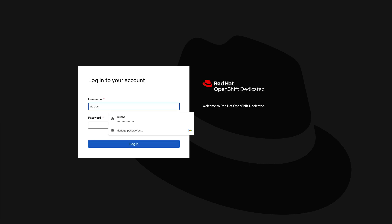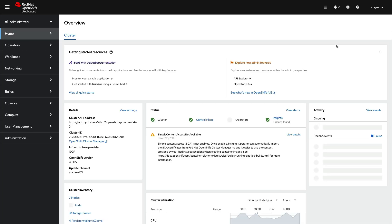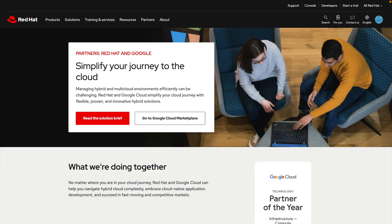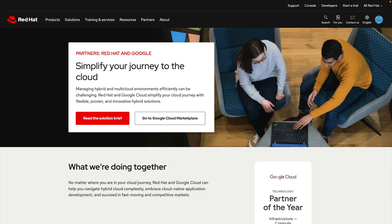With Red Hat OpenShift Dedicated on Google Cloud Marketplace, you can now take advantage of Google Cloud committed spend integration with native Google Cloud services, a flexible consumption model, and easy procurement through the marketplace and the Red Hat Hybrid Cloud console. Try it today.